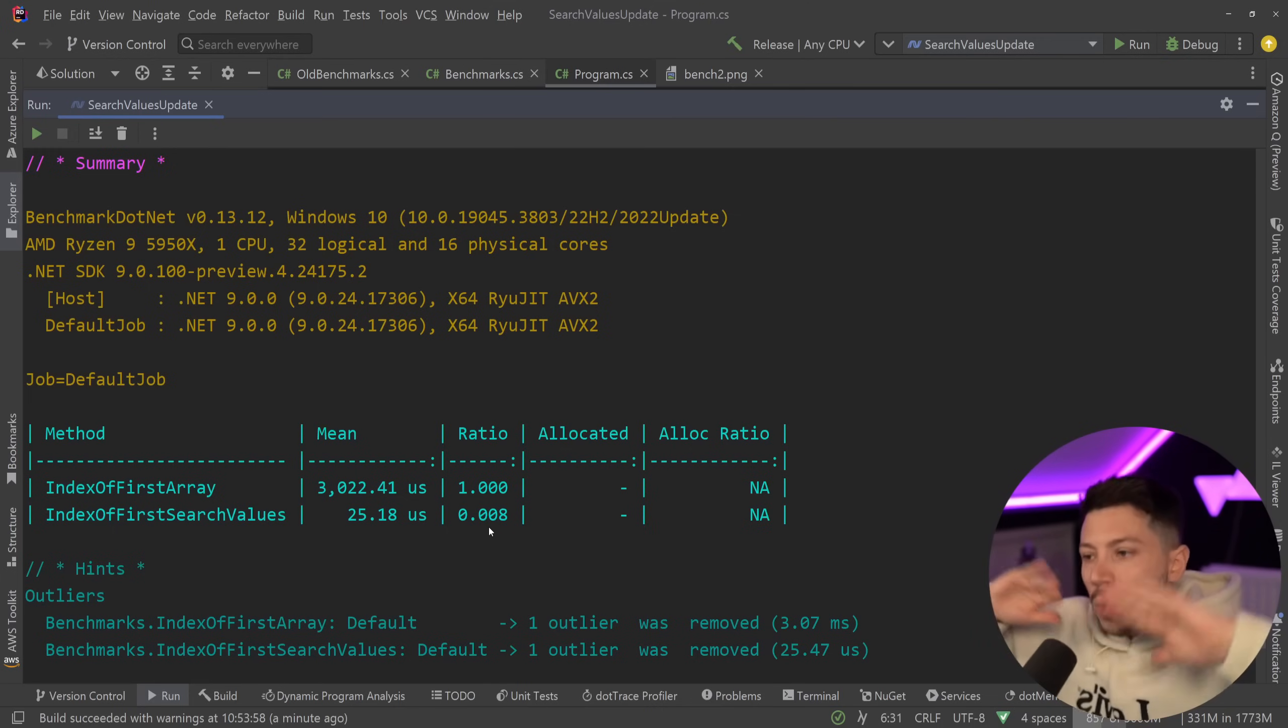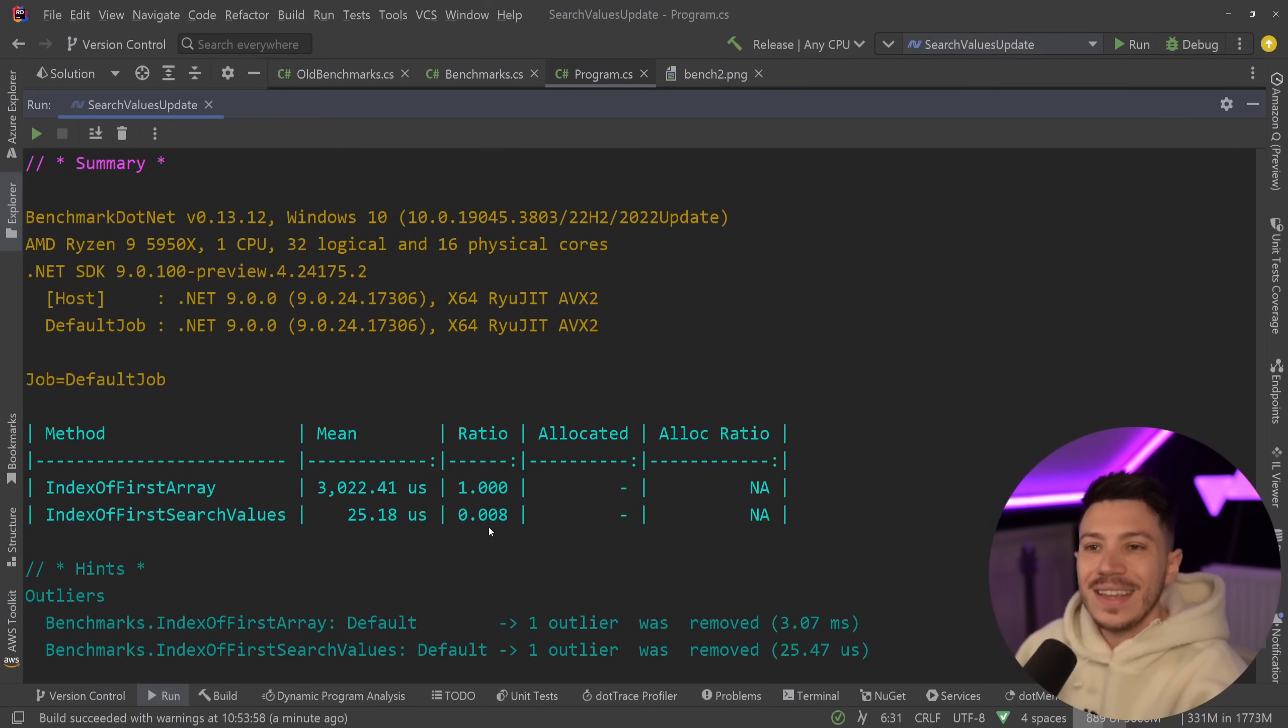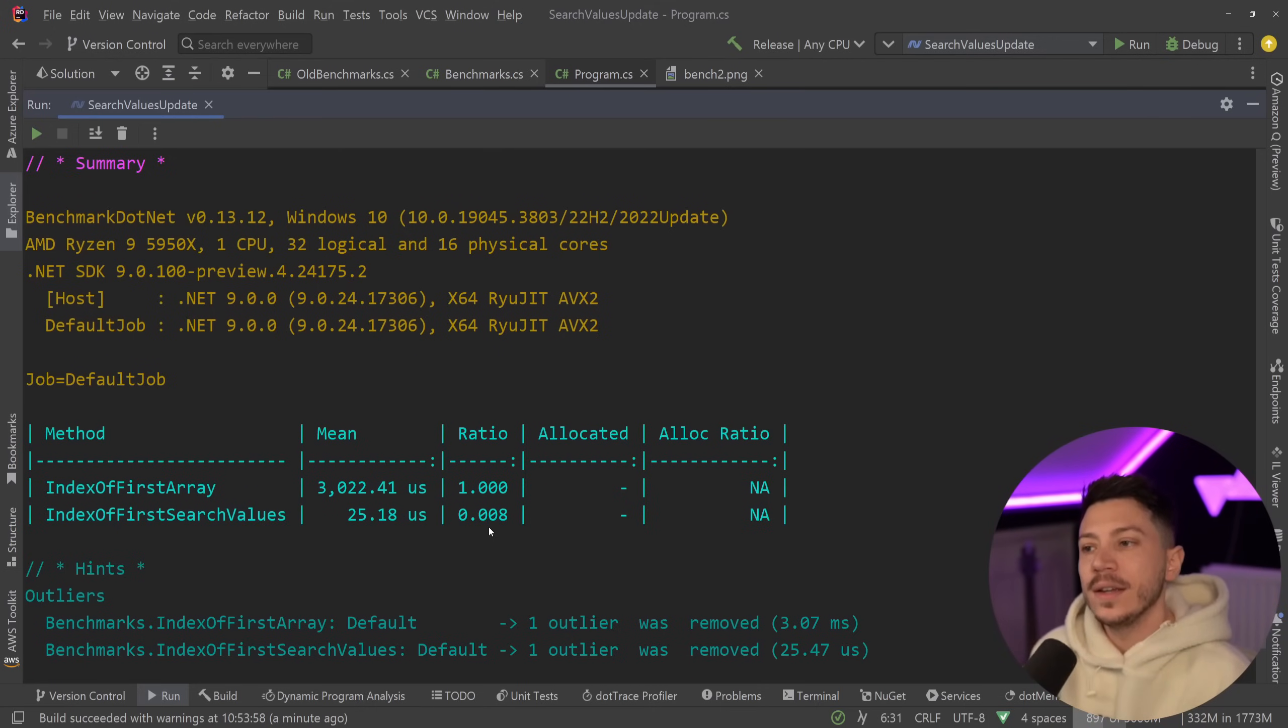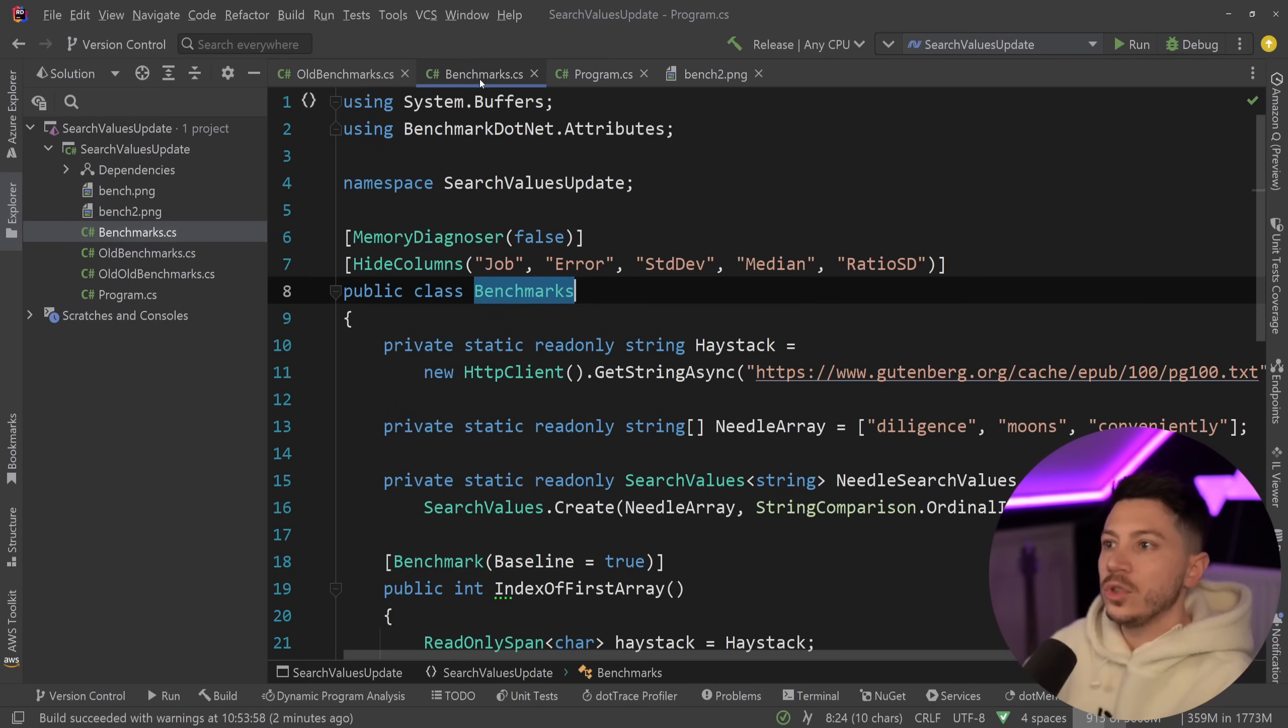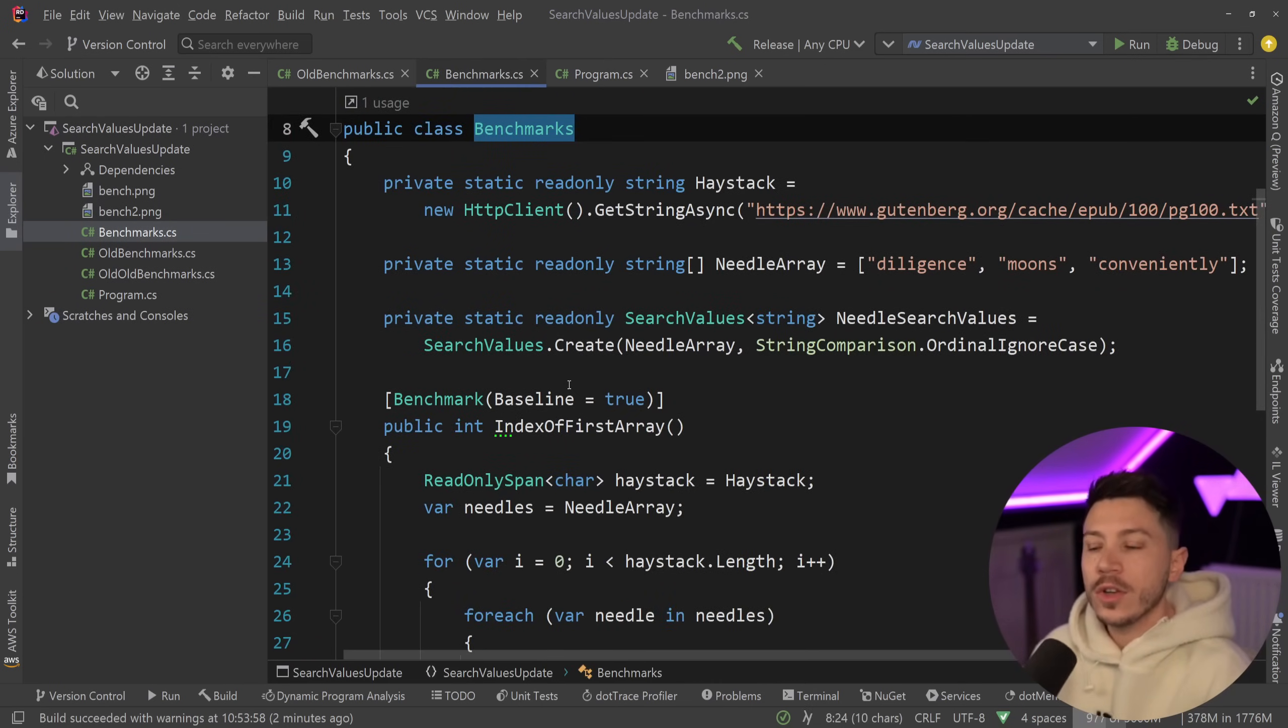So we're talking orders of magnitude faster with search values. That is the true benefit of having a search values of type string. Now, these are just some random words. I do recommend you do your own test and you see how that would change your own code.